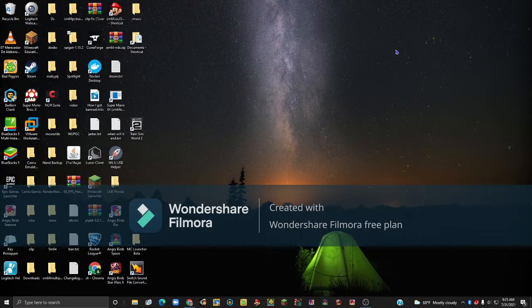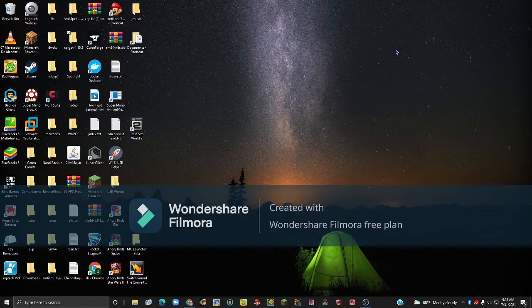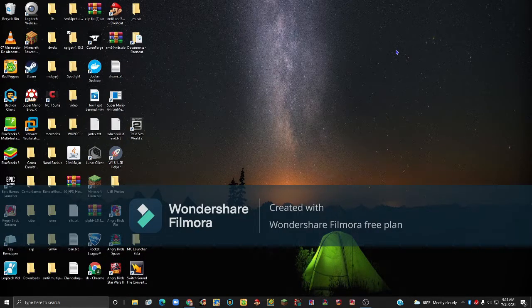Hello everybody and welcome back to the FluteroGamer81 channel. Today I am going to be showing you how you can set up and use your emulator on your PC. So let's get started.